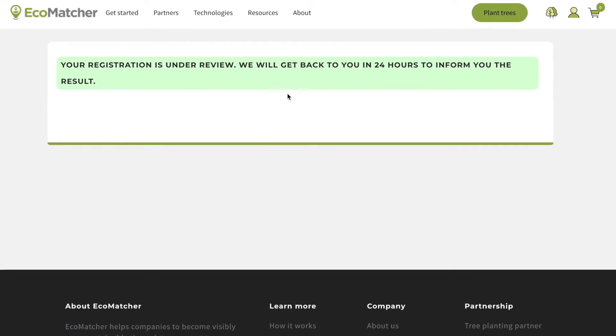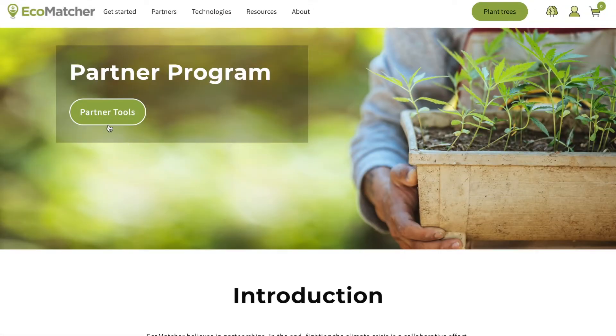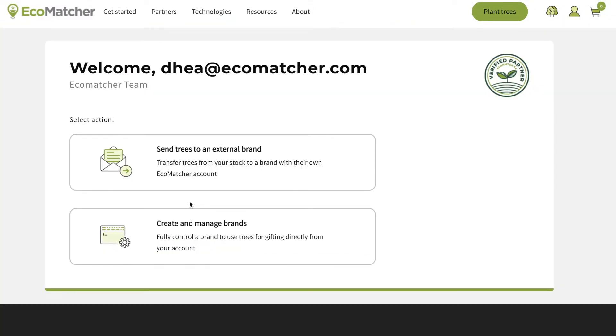Ecomatcher will review your data and get back to you within one working day. Once Ecomatcher has approved the channel partner role, you can start setting up the brands you want to manage.